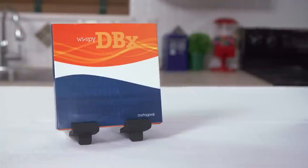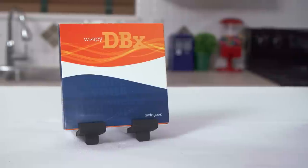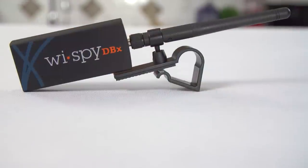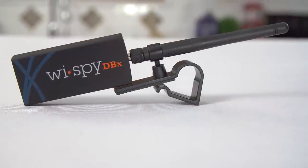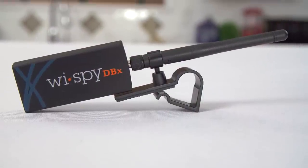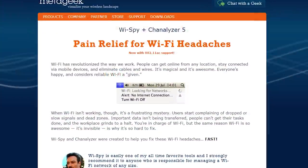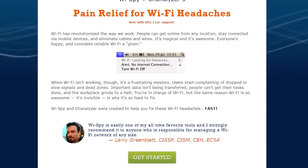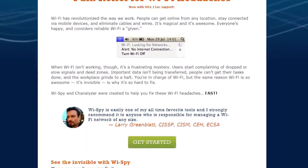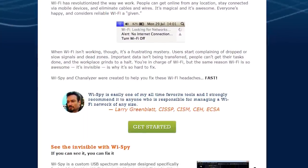So this is the Wi-Spy DBX from MetaGeek. This professional-grade device combined with the Wi-Fi card on your PC, and MetaGeek's Chanalyzer software is a powerful spectrum analysis tool that lets you visualize the 2.4 gigahertz or 5 gigahertz wireless activity around you, including both Wi-Fi networks and non-Wi-Fi compliant interferers.